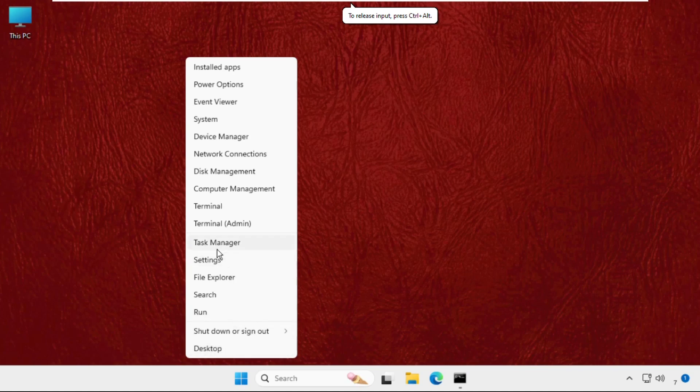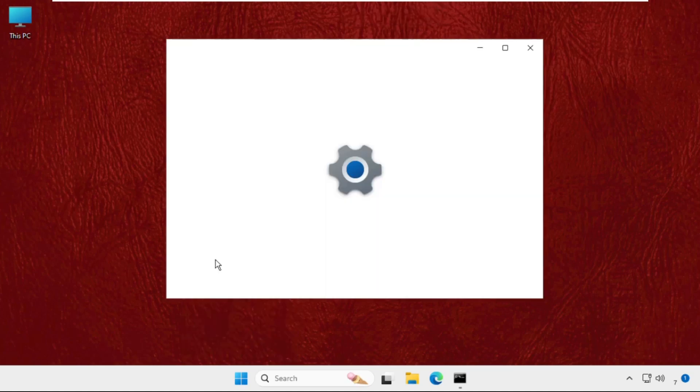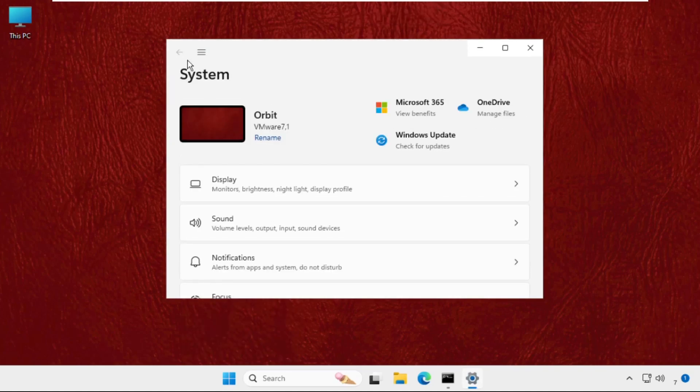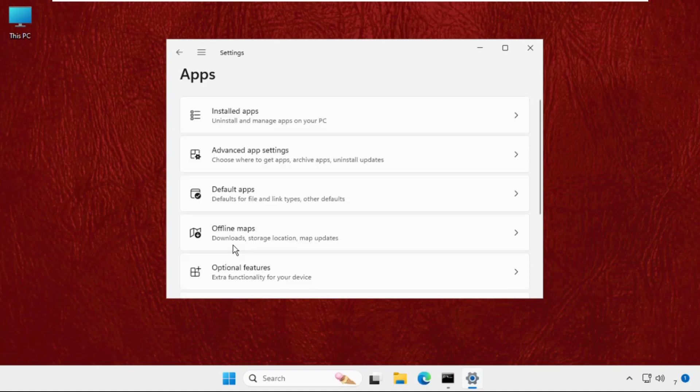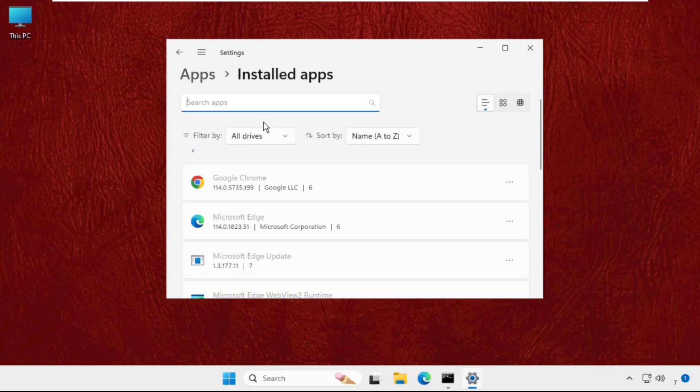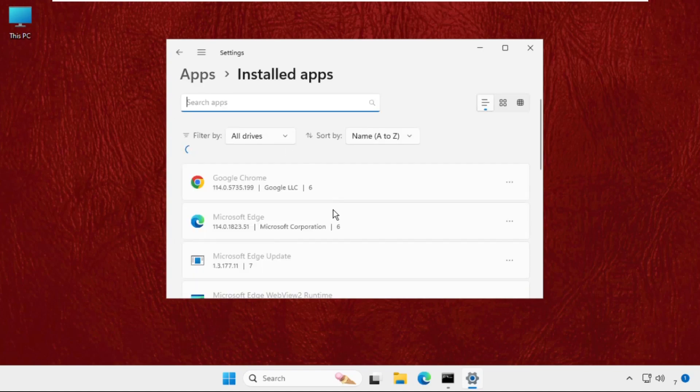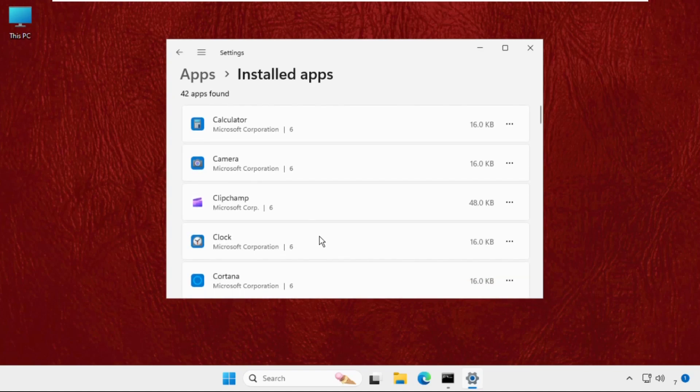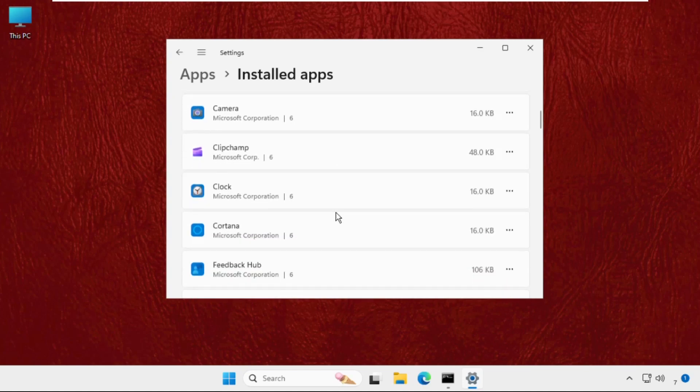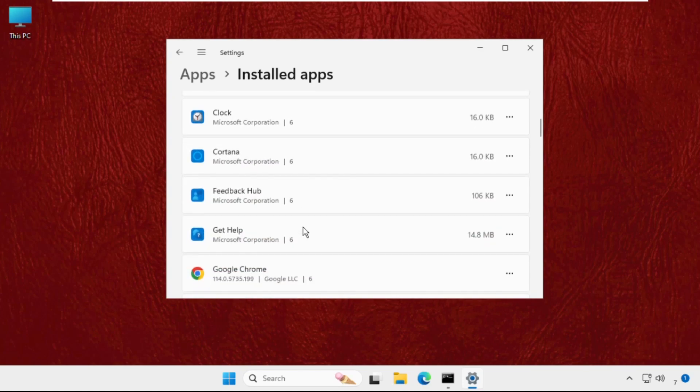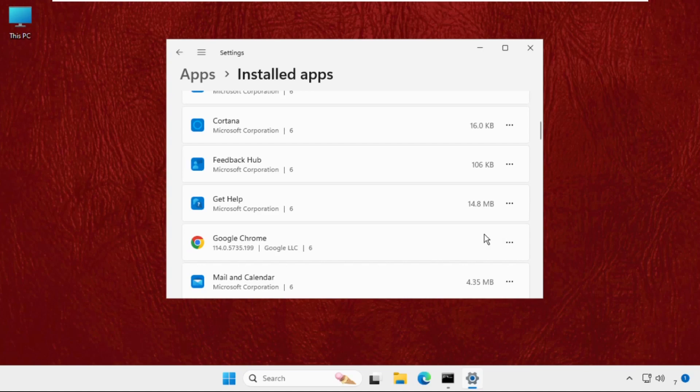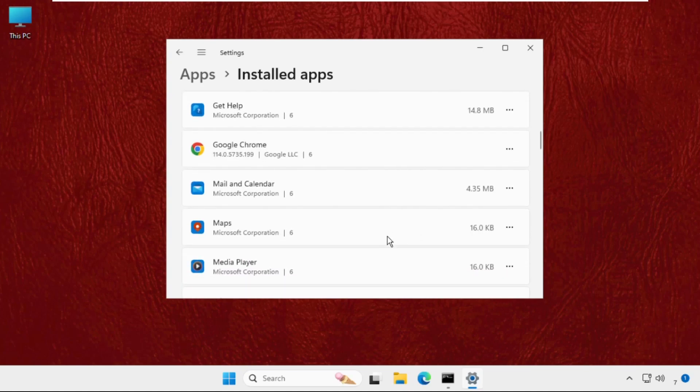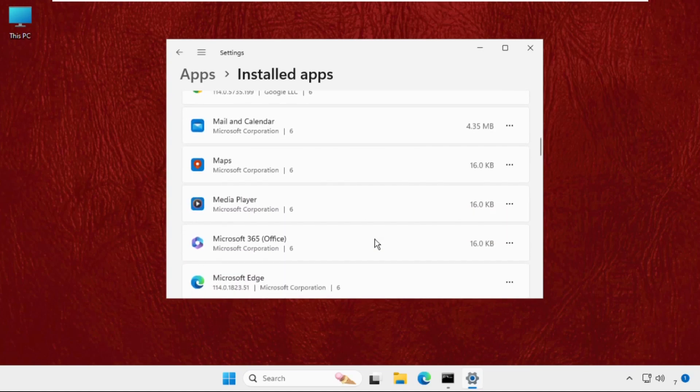Click on these three lines, select apps and go for the installed apps. From here we need to find out the application which we are having problem with. So for example I will take Google Chrome or I will take simply the Windows Media Player.